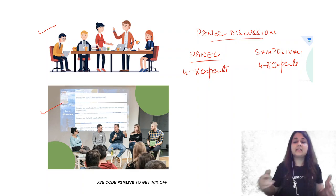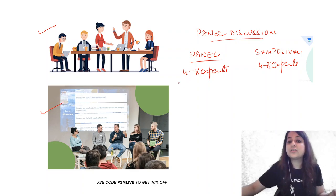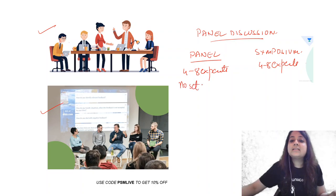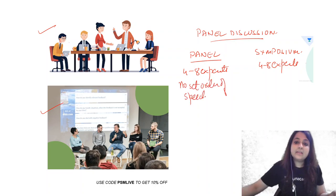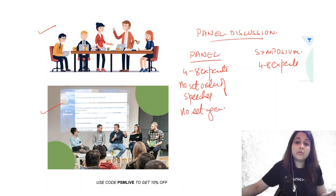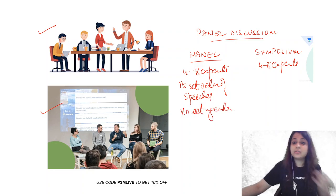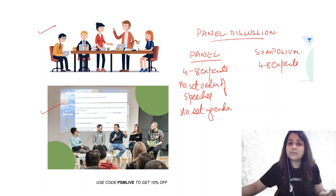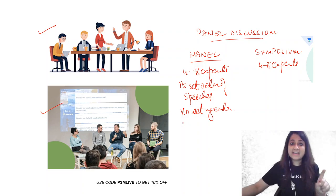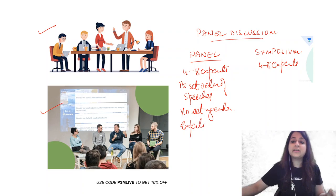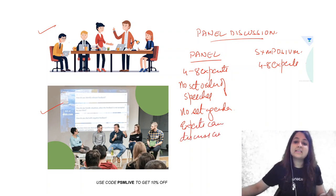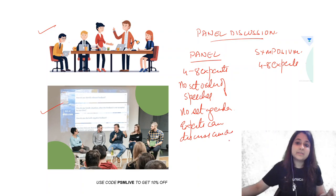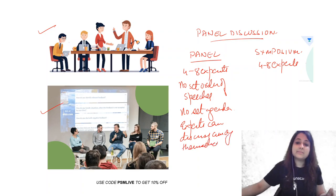So for a panel discussion, there is no set order of speeches. All right? Then there is no set agenda. Very, very important. No set order, no set agenda. Panelists or the experts, very important, can discuss among themselves. Okay? They can discuss among themselves in between. They can freely talk among themselves in between.